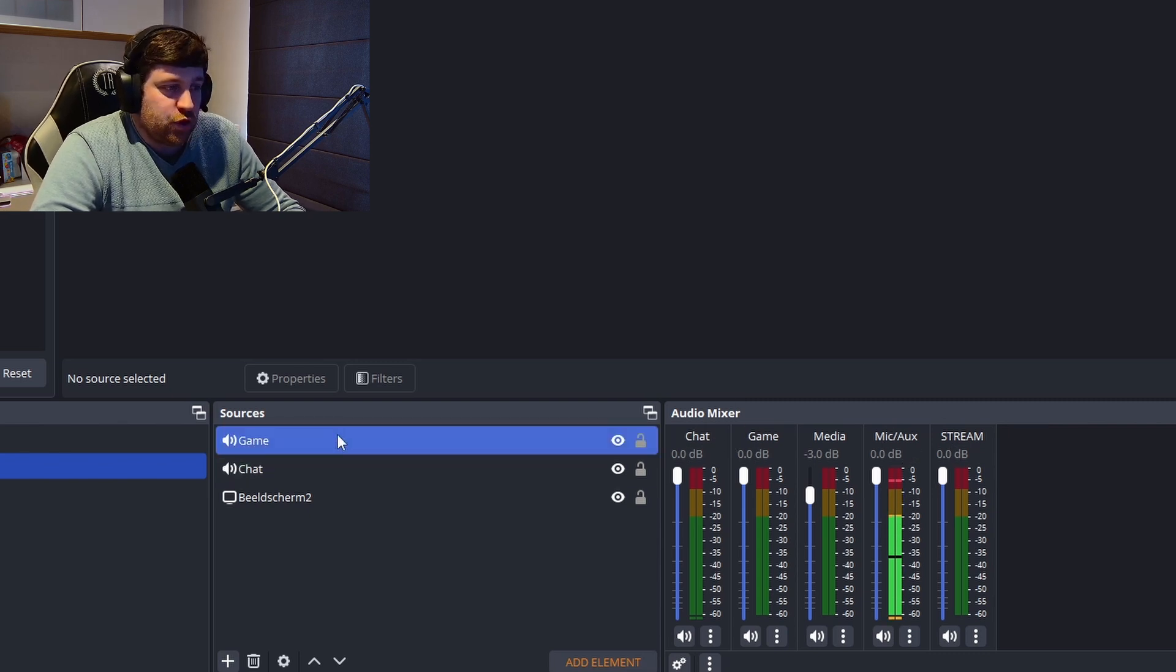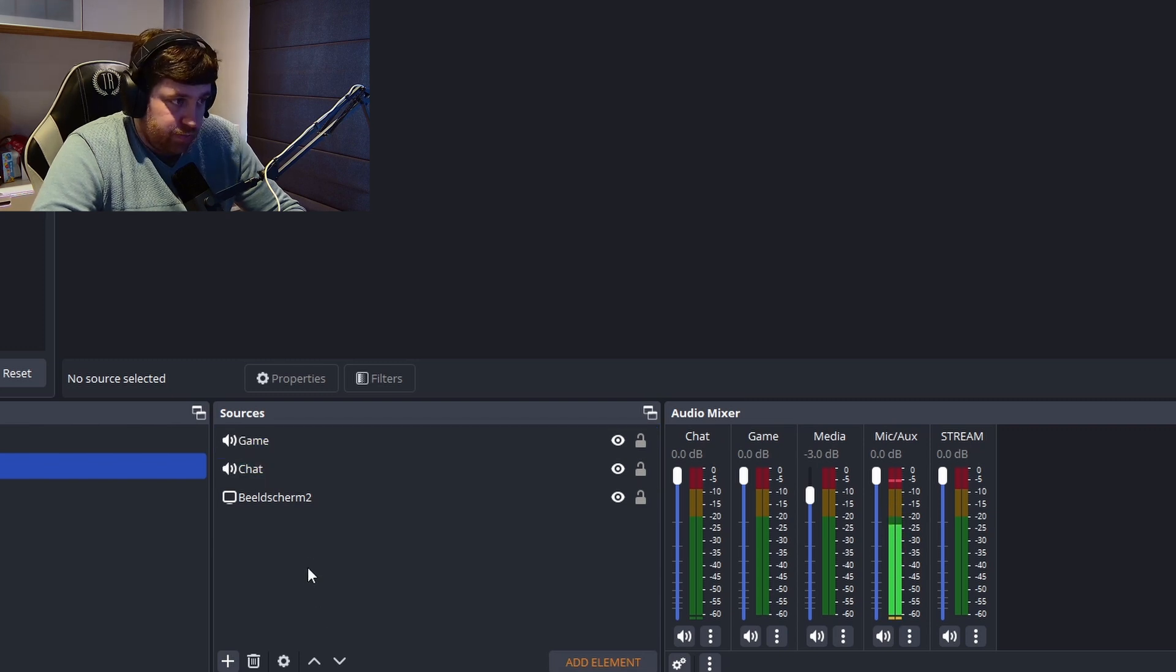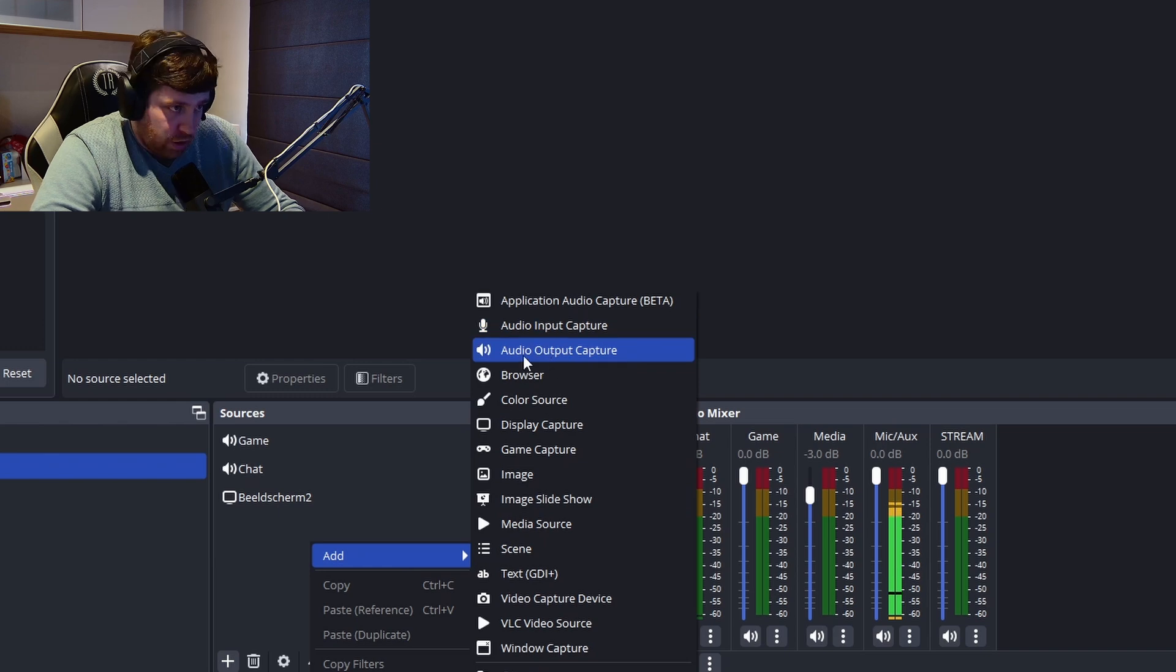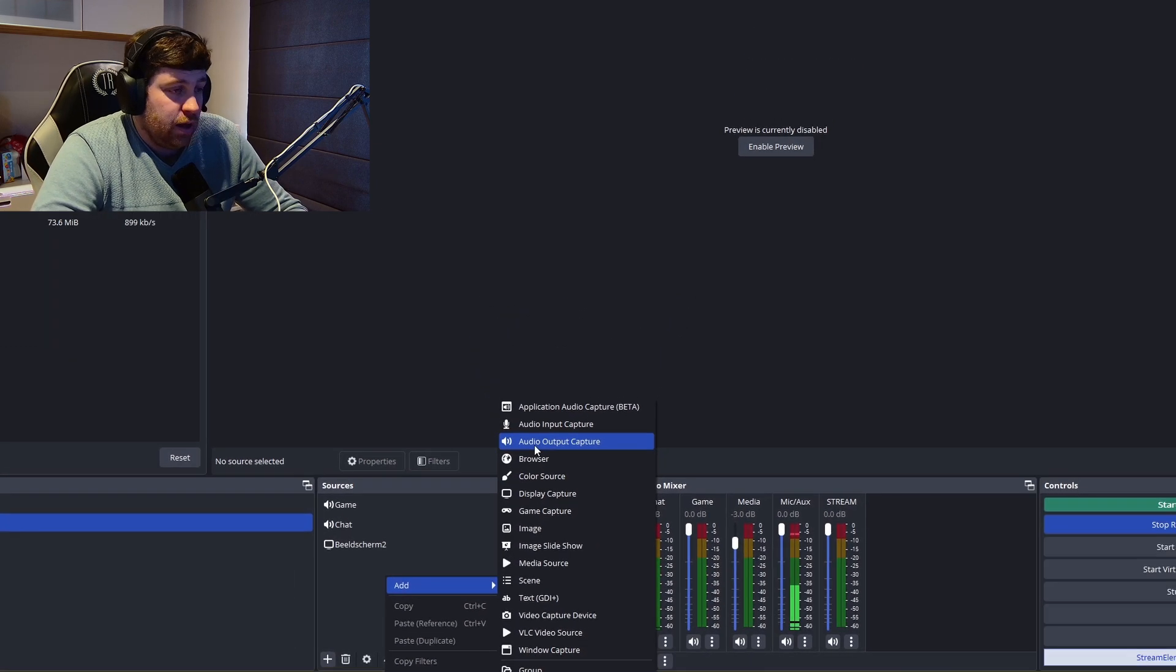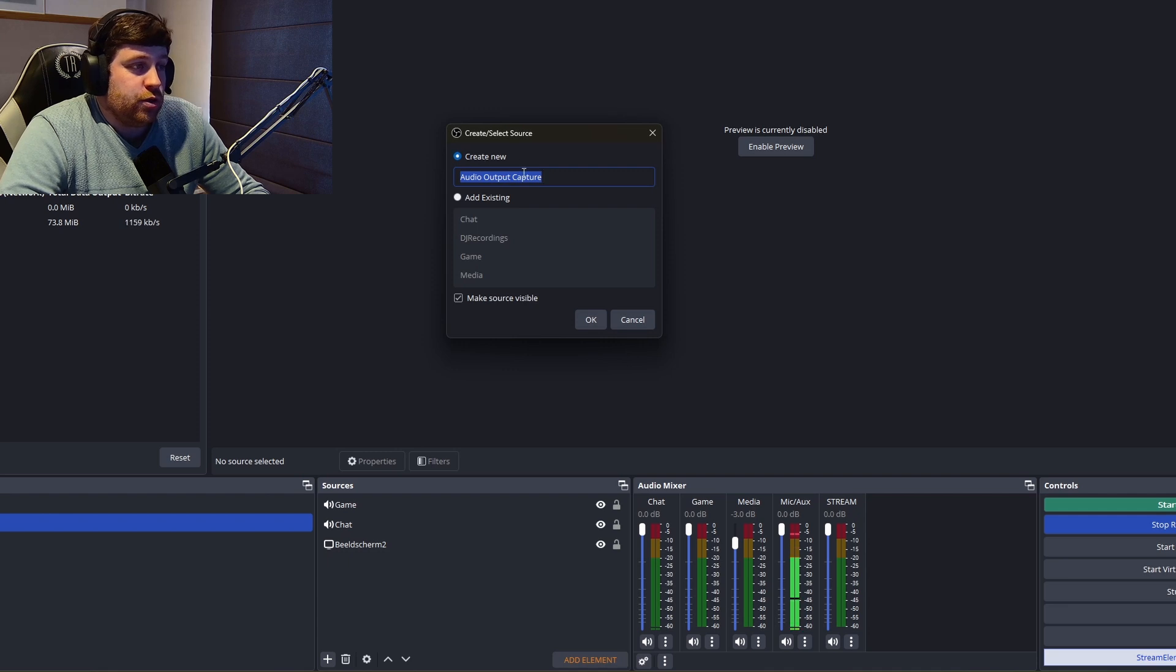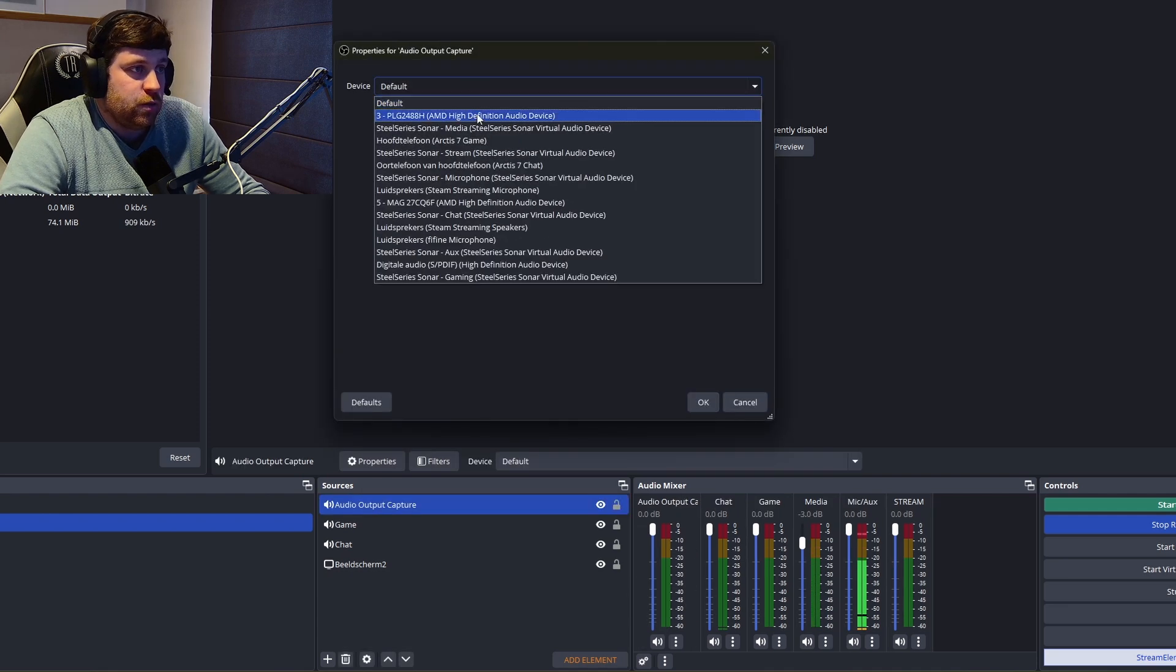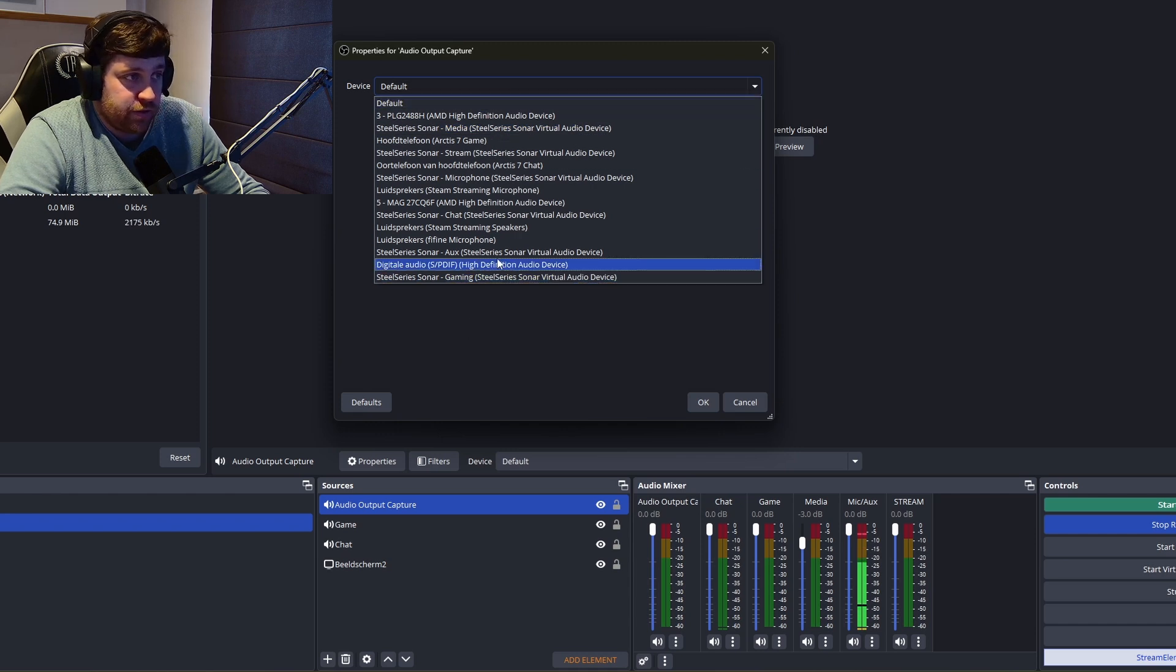The chat and the game audio I have already added as a source. So how can you do this? You just right-click in your source, press add, and then the audio output capture device. Once you click that, you generate a new one.